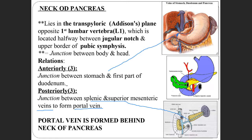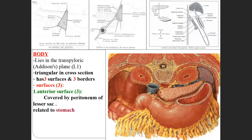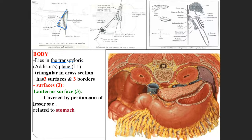The portal vein is present behind the neck of the pancreas. The body of the pancreas also lies in the transpyloric plane. When a cross-section is taken, it is triangular in shape. Anteriorly, it is covered by the peritoneum of the lesser sac, and the body of the stomach is related to the body of the pancreas.